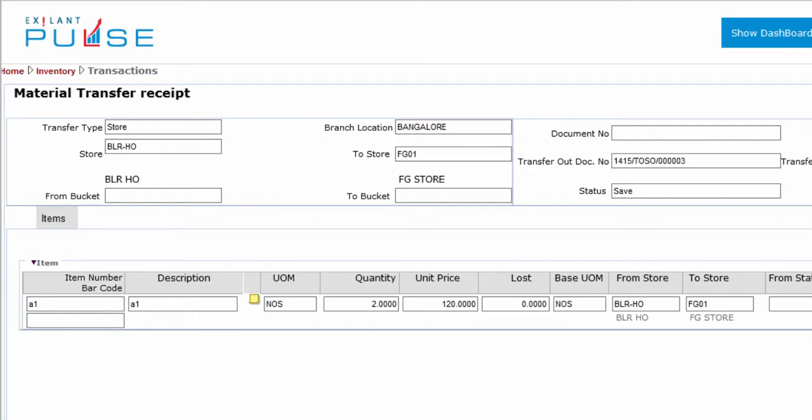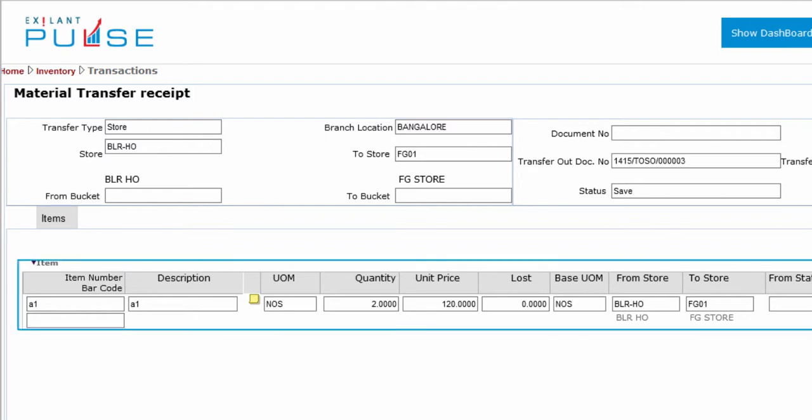Hello, you have completed the Header section and are ready to start entries in the Items tab.